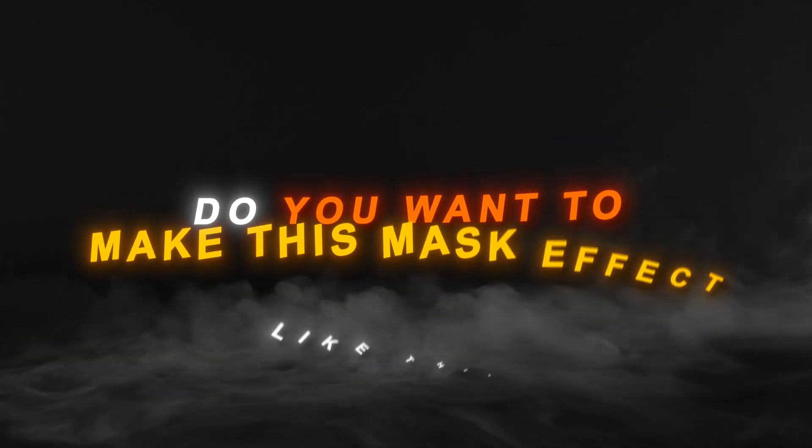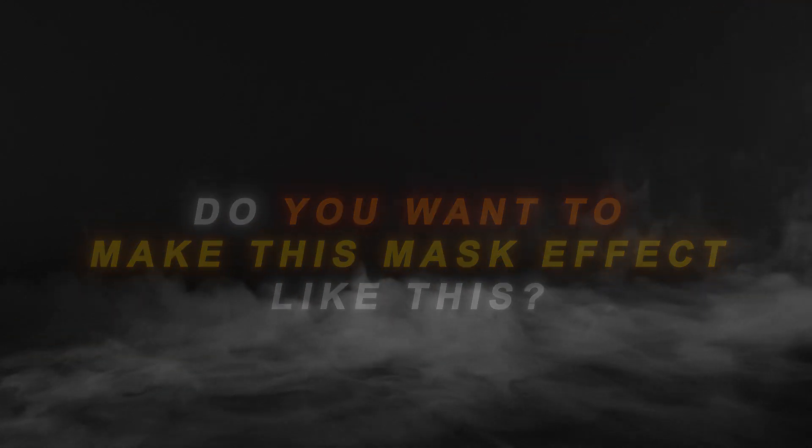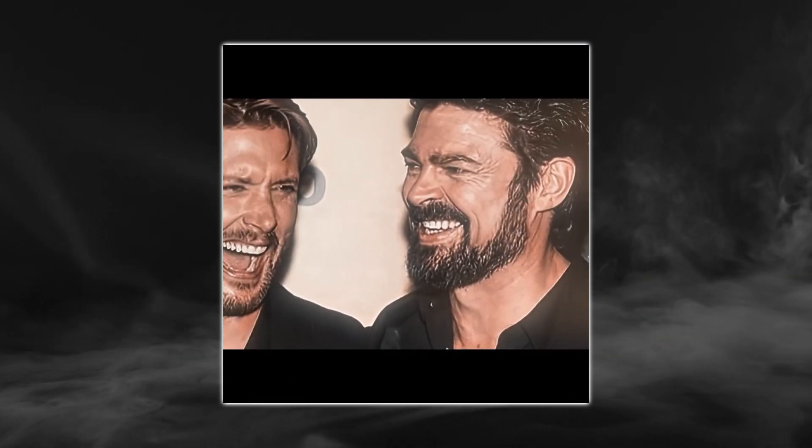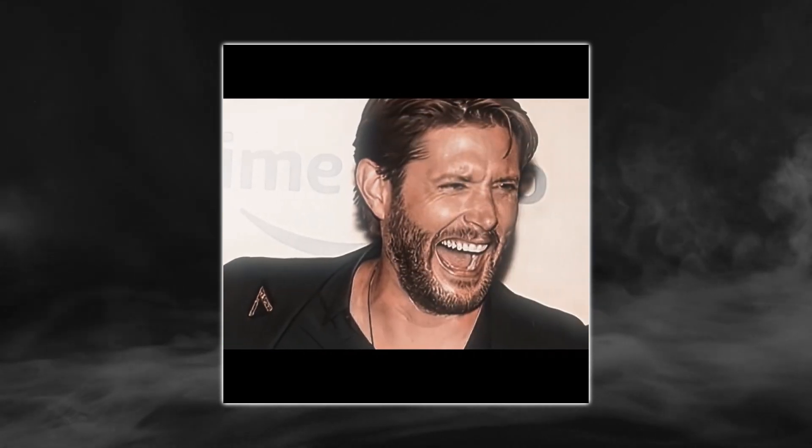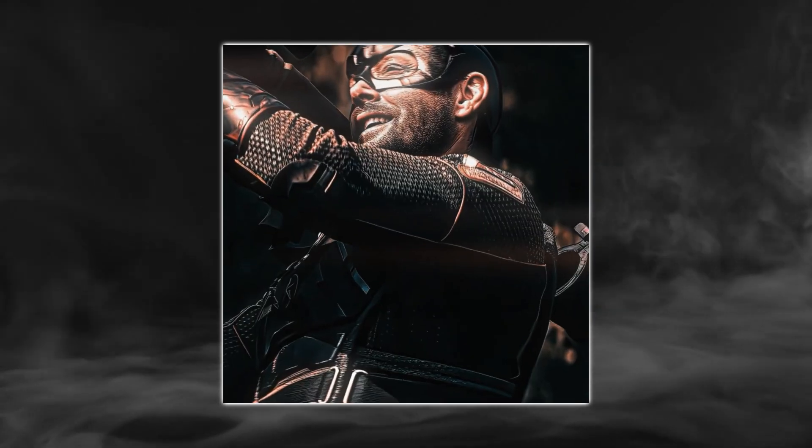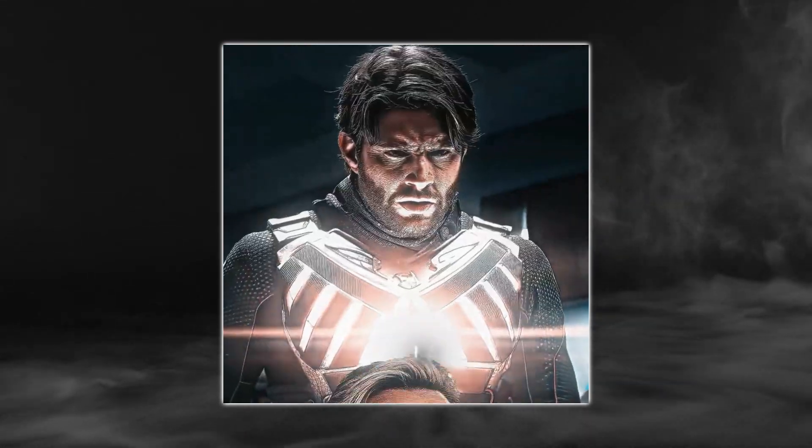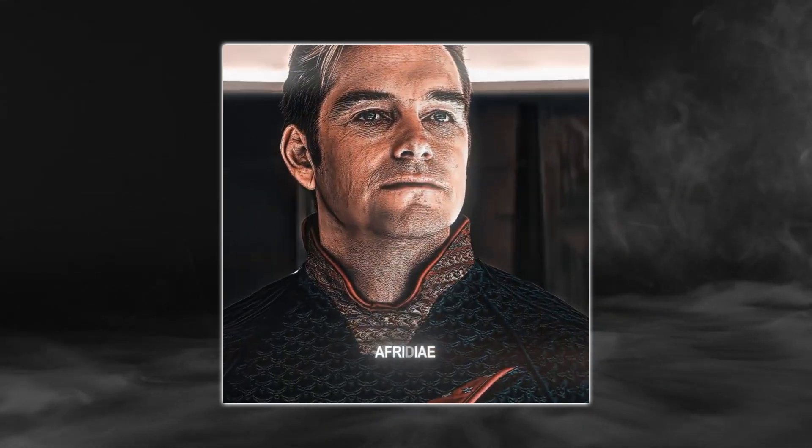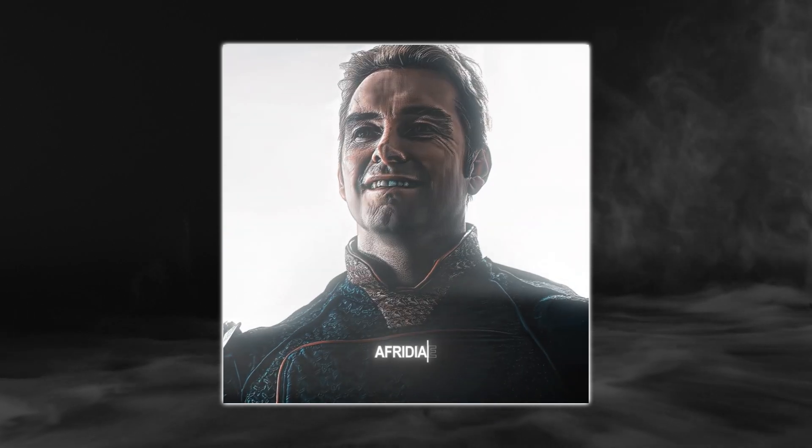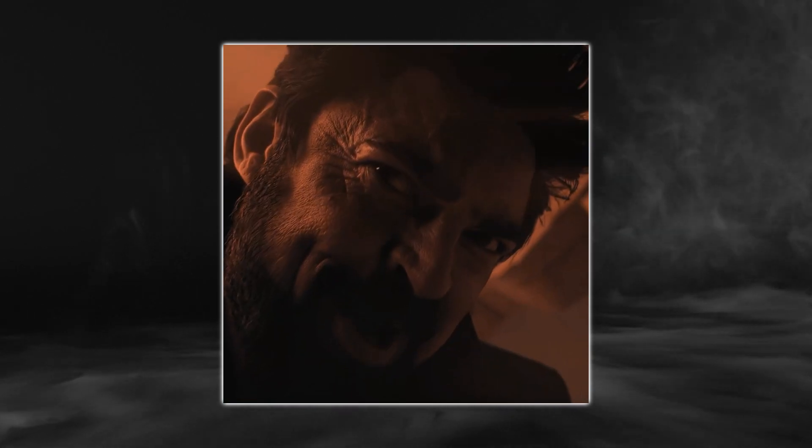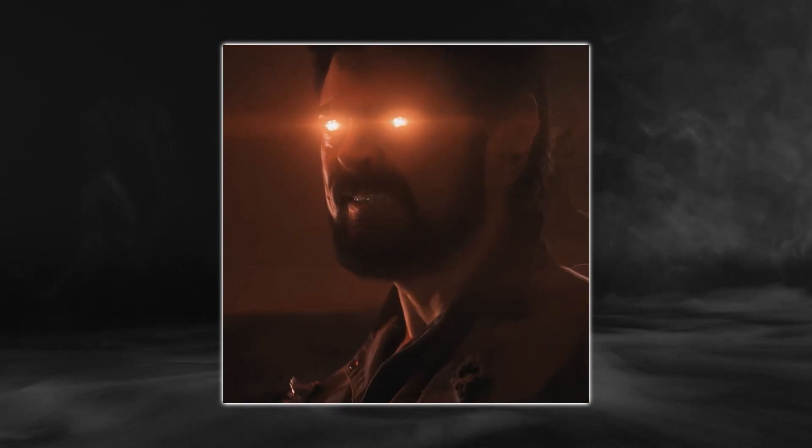Hi guys, do you want to make this masking effect before your zooms? Let's get started.